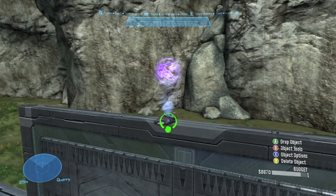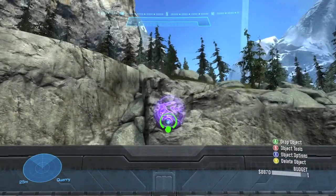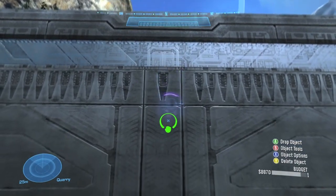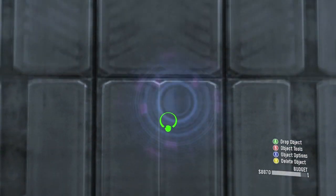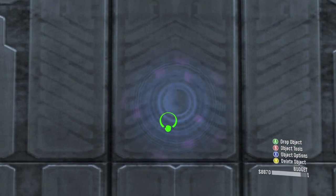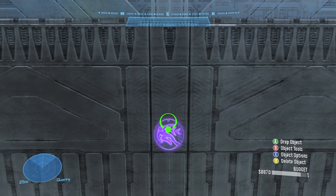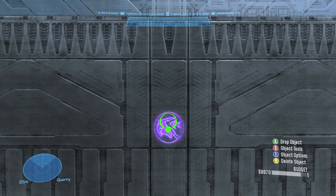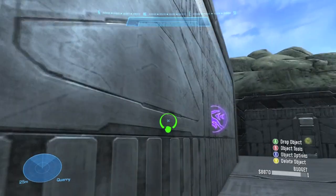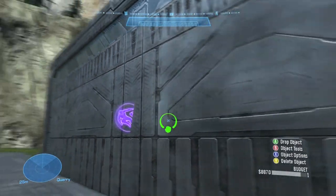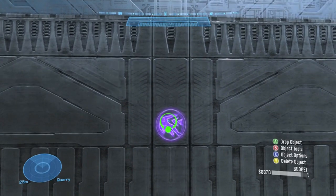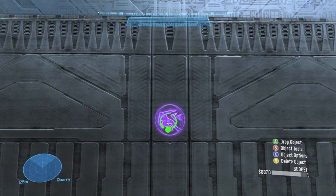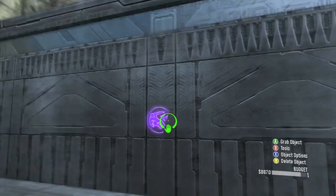Here comes the fun part — you can change the hologram's color to anything you want. When I say hologram, I just mean the lighting around the armor ability itself. You can see a blue hologram on a purple armor ability. All you have to do is change the object color, just like you would with a strut to make all the little lights blue or red. You can actually do that with armor abilities too — I didn't know that previously but I do now. You can change it to any color you want.